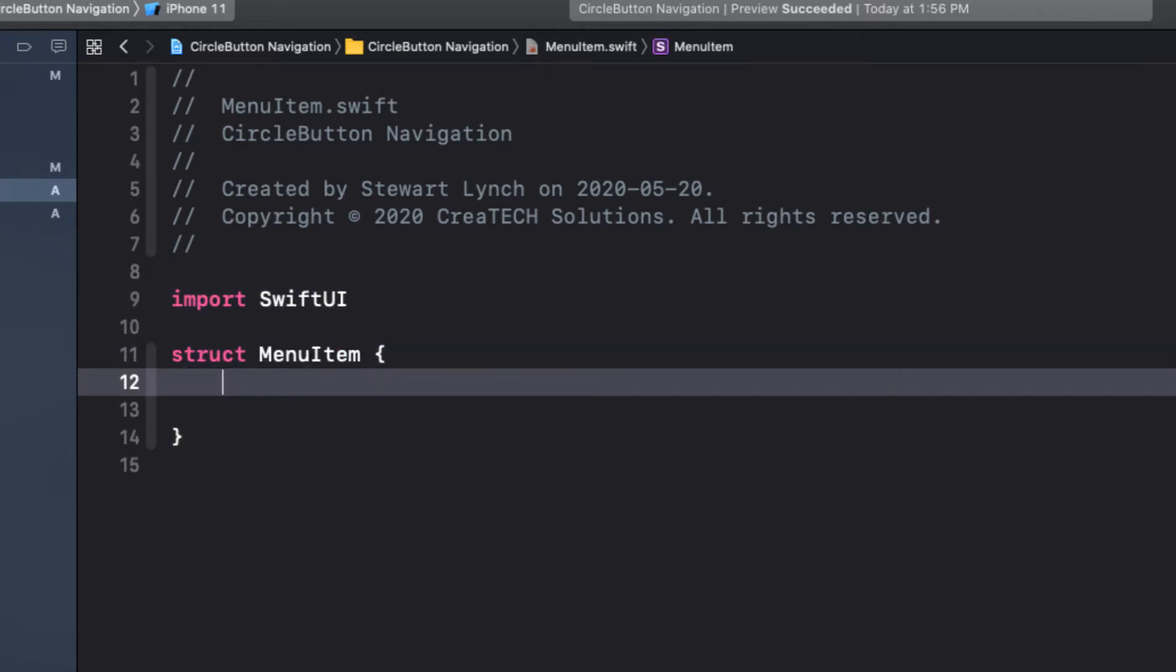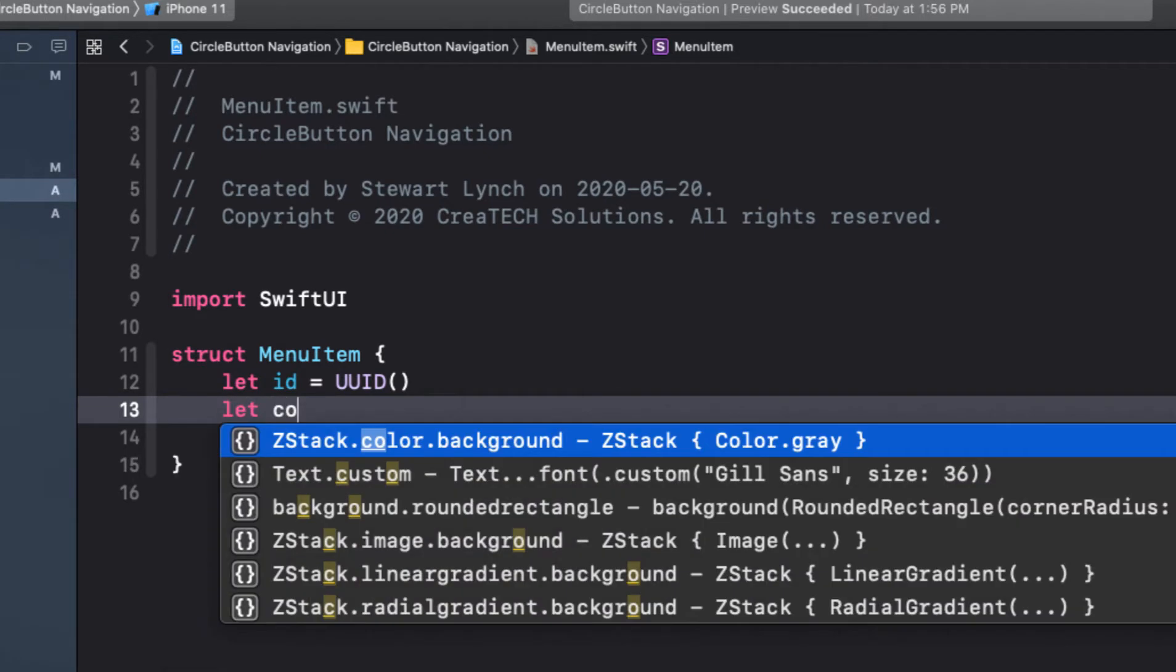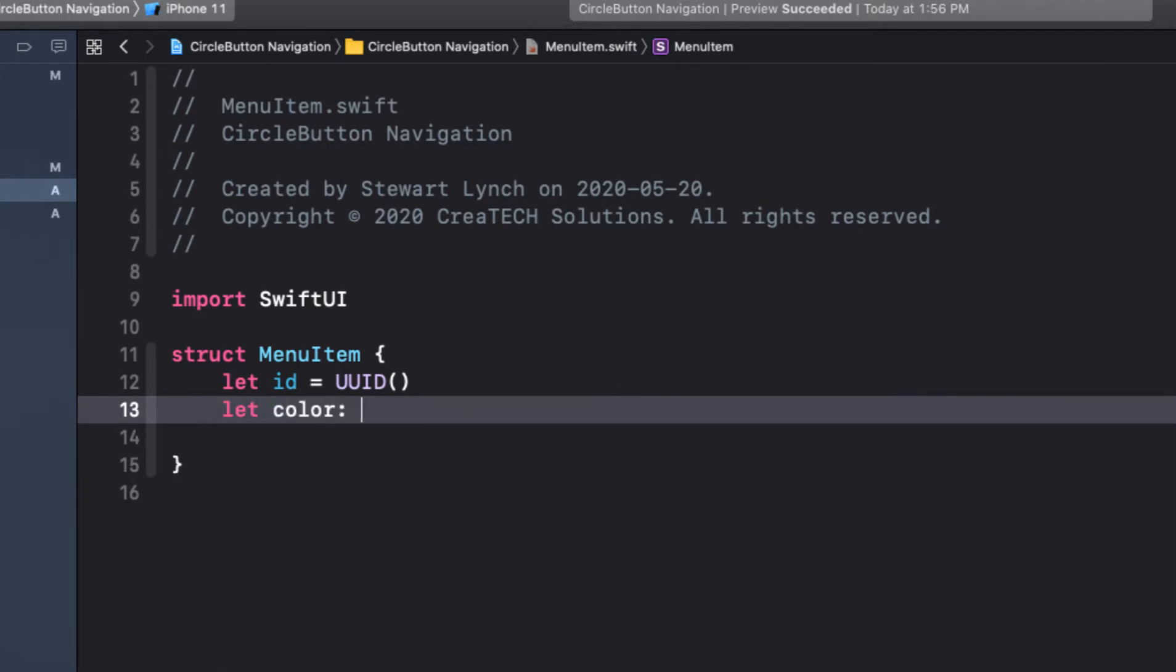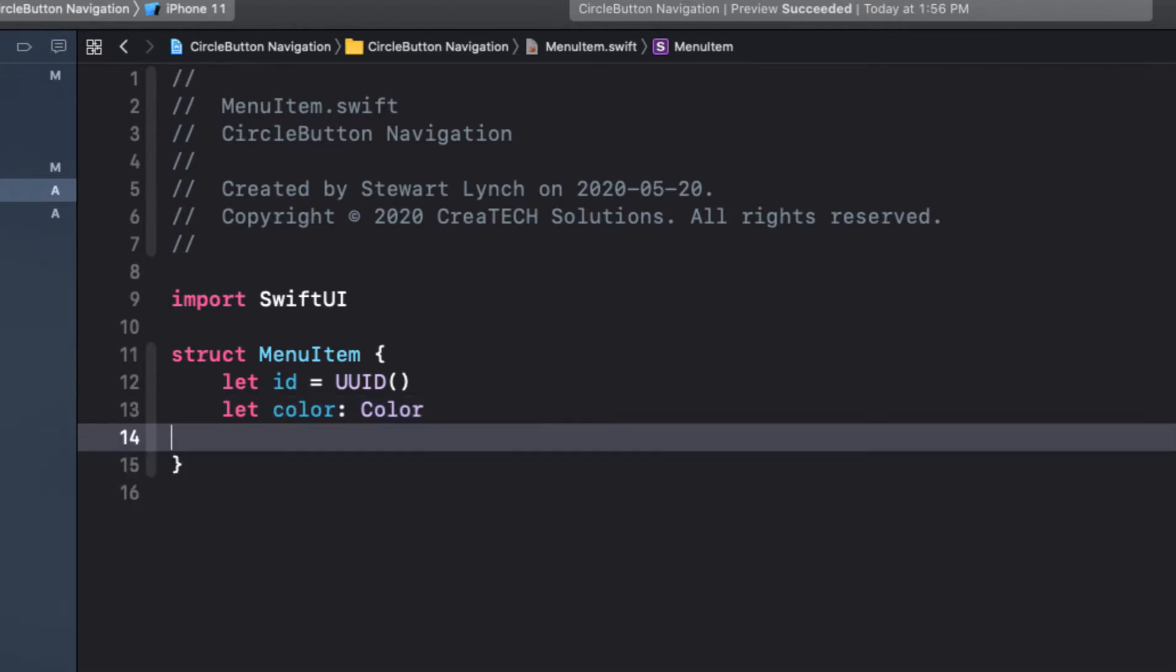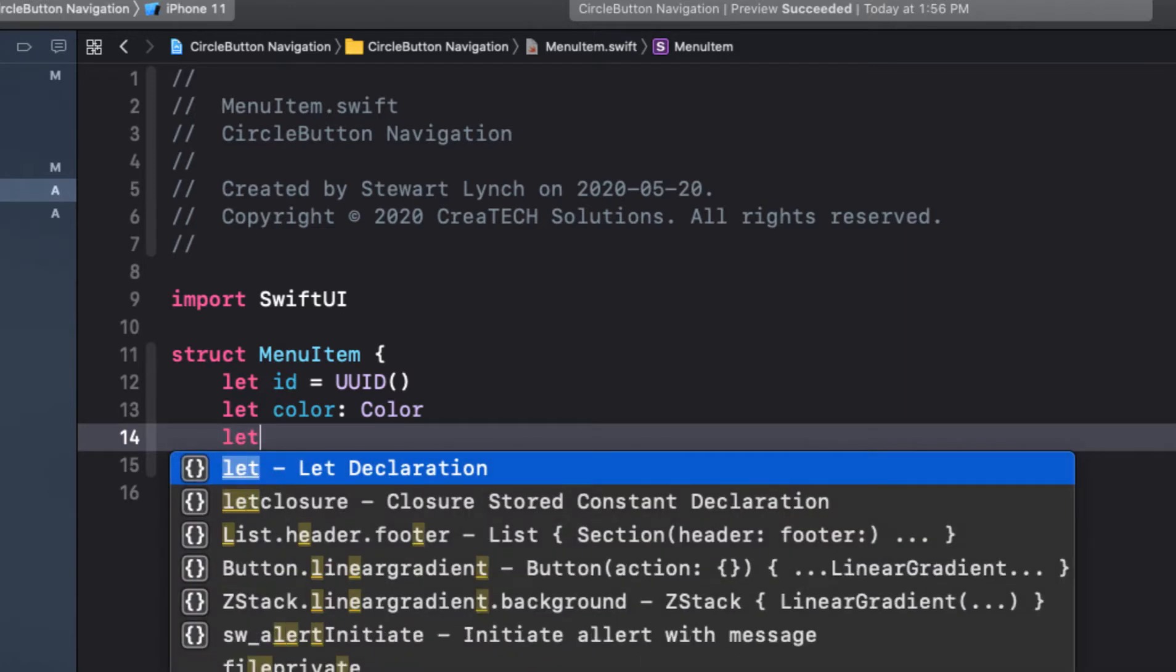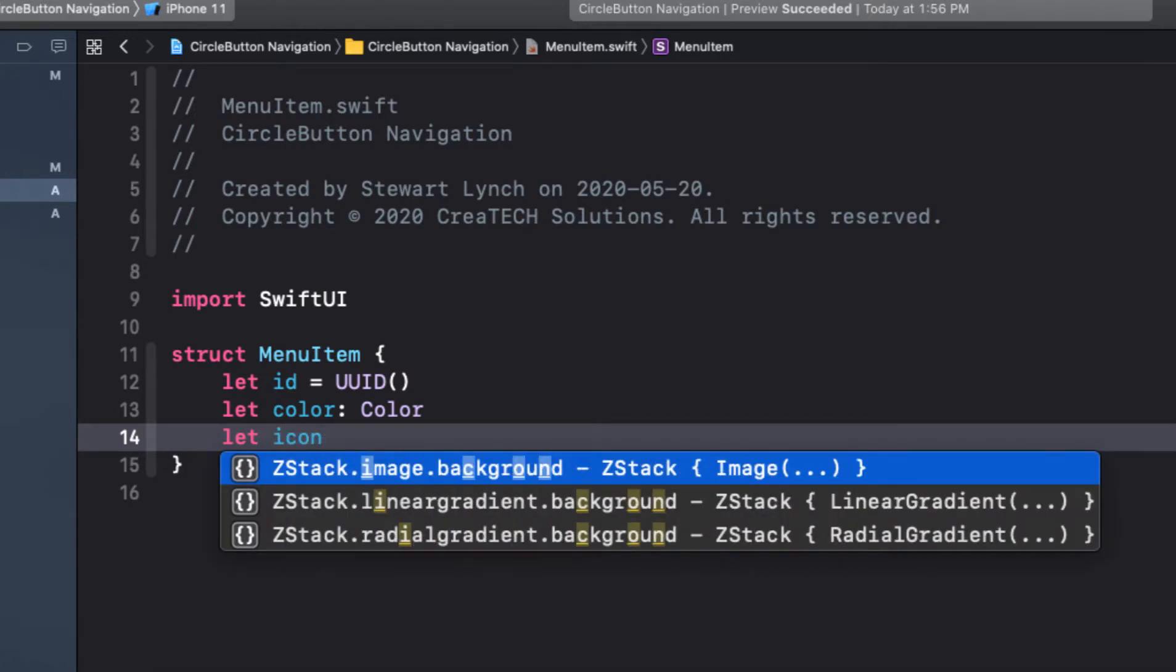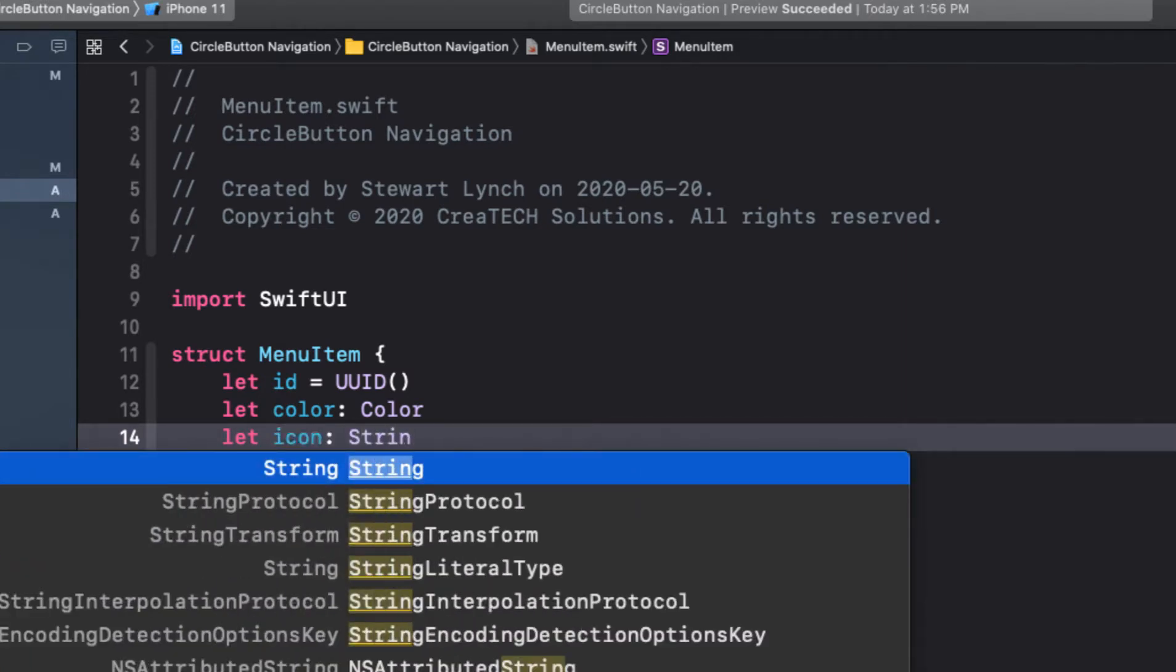Our first property will be a unique ID, as we need to identify which menu item will be tapped. The next three properties are fixed and assigned when the menus are created. So we'll just use let. These are for color, which is a color view, and icon, which is a string representing the name of the SF symbol.